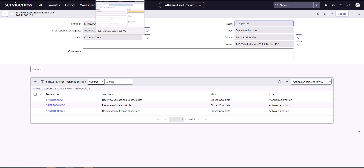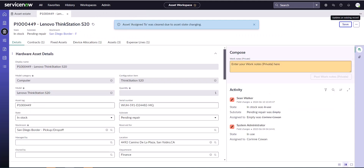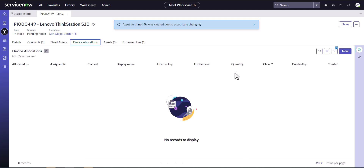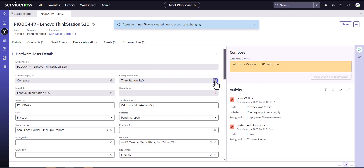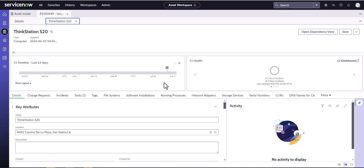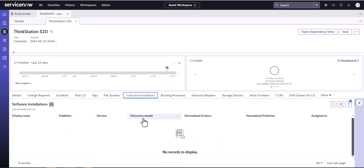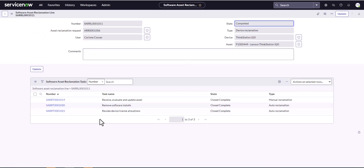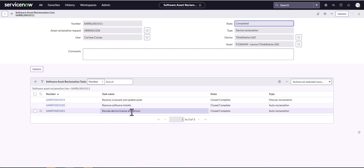Let's take a look. Going back into the hardware asset workspace under device allocations — the device allocation that was assigned to her is now gone. That was the Visio allocation that was on this device. And if we go back into the CI, we can see there are no longer any software installation records. Jumping back into the reclamation, we can confirm it did remove the software installs and the device allocations.